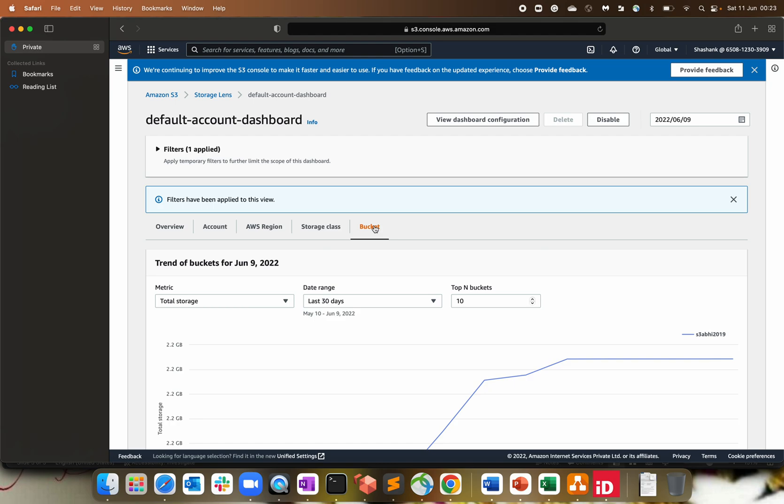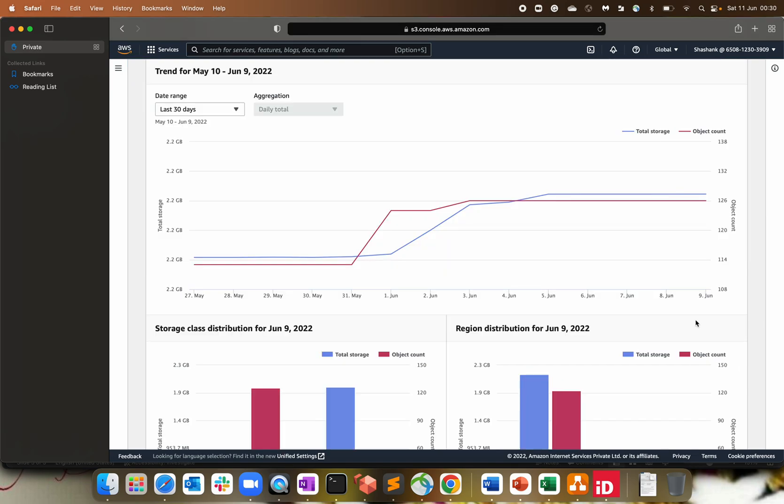So for example, if you're not using data frequently, then move that data or the object to a standard infrequent access storage class. Or let's say one zone IA or any other storage class or intelligent tier. We have discussed all those stuff as part of our S3 playlist or S3 series. So I'll share the link as well. That's where you can analyze the data. You can move the data from one storage to another storage, delete the junk data of it and save costs for your company.